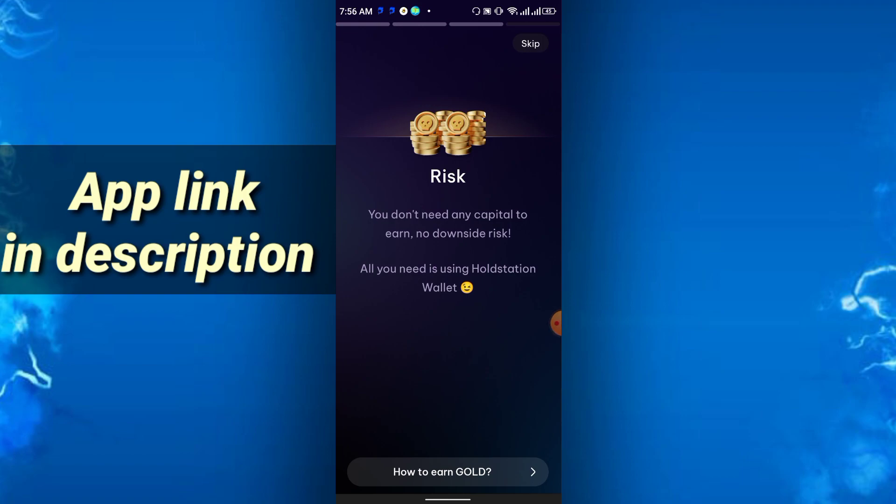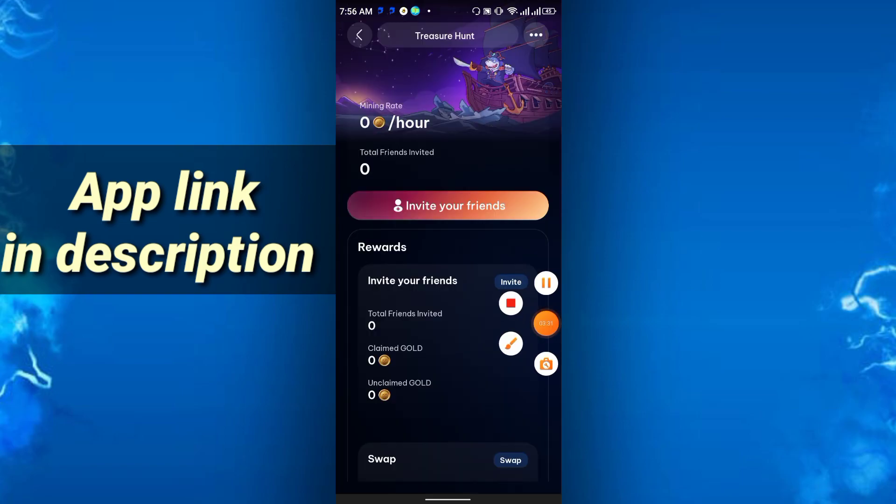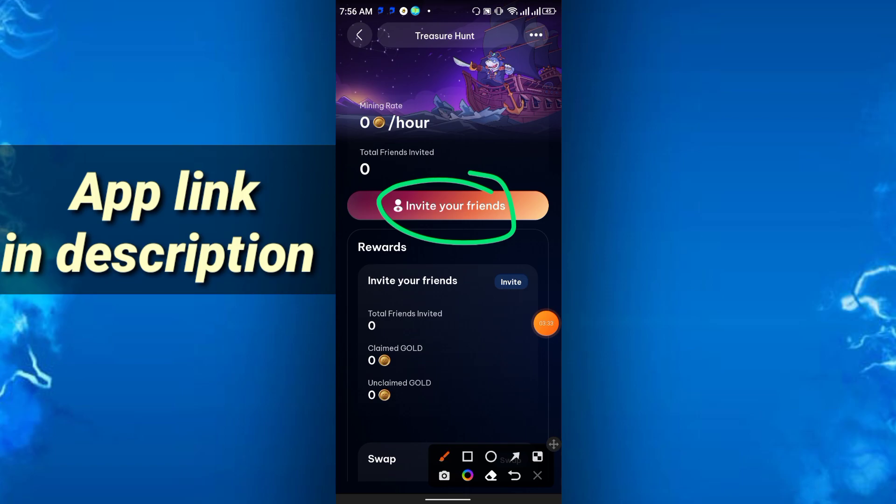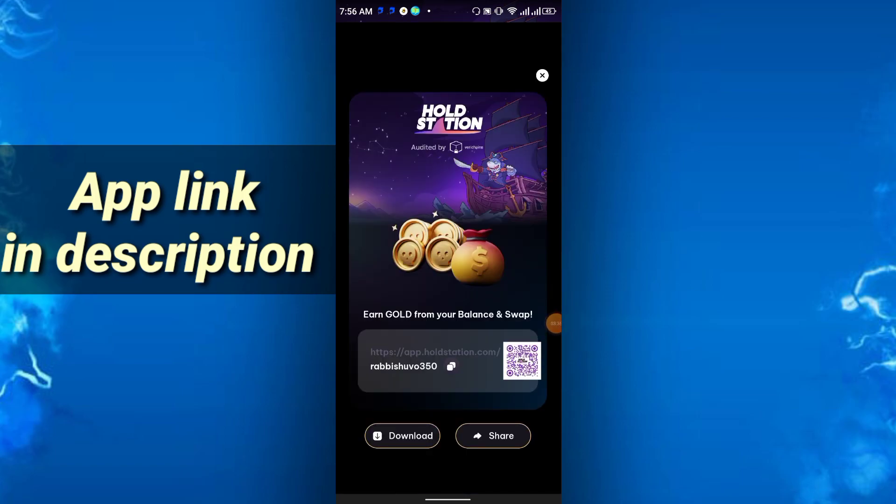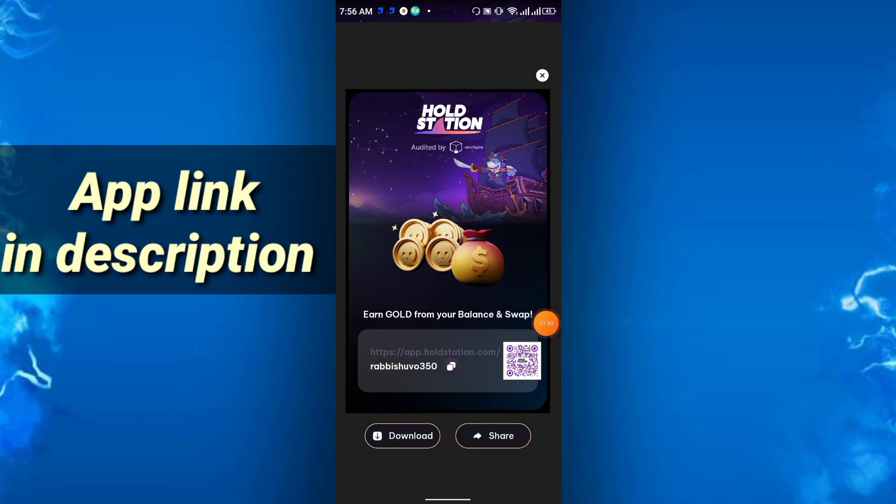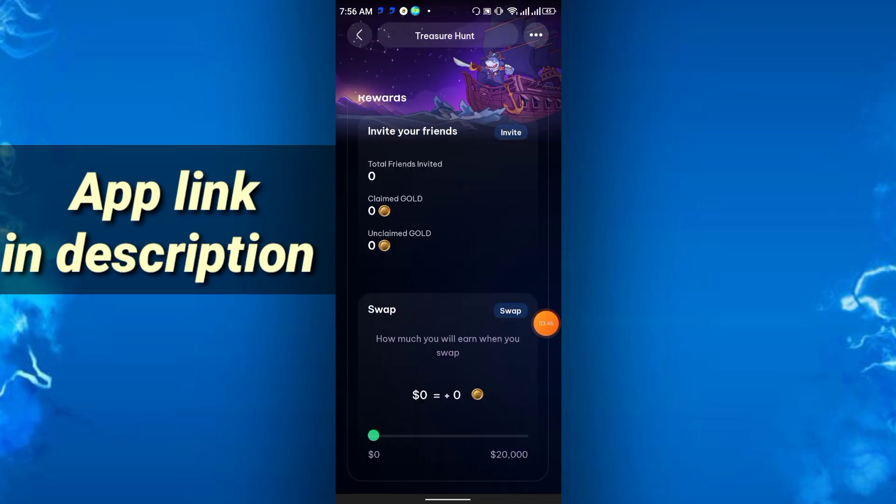The app is called Holdstation. So how can you earn this gold coin? Own to earn, swap to earn, refer to earn. So here is your referral link, just click this and just share it to your friends and family. If someone joins, you will get instantly gold coin. Here are some swap options showing how much you will earn when the new swap.